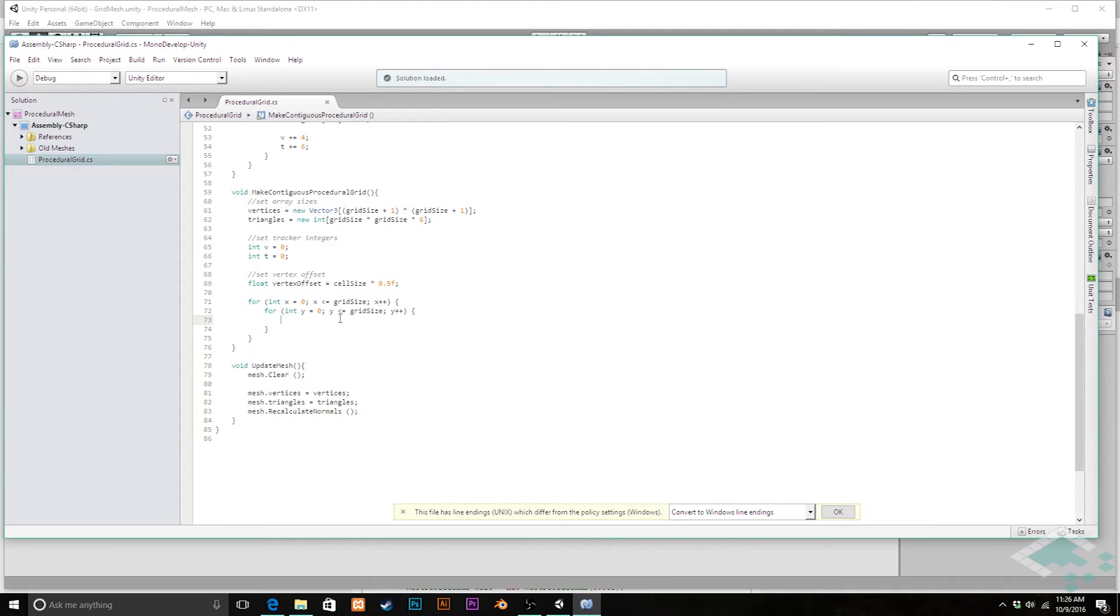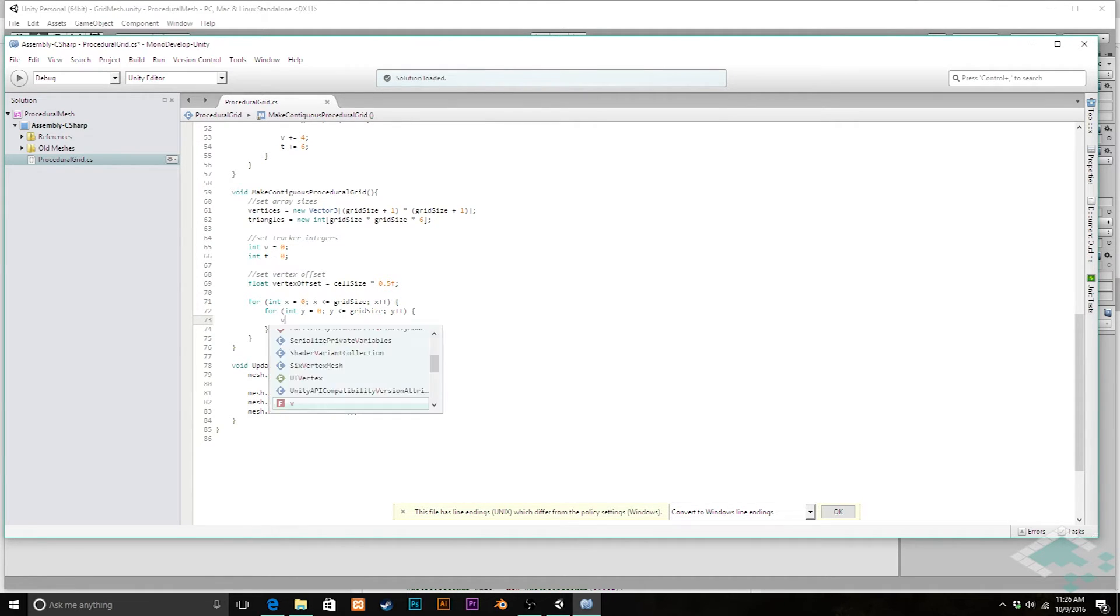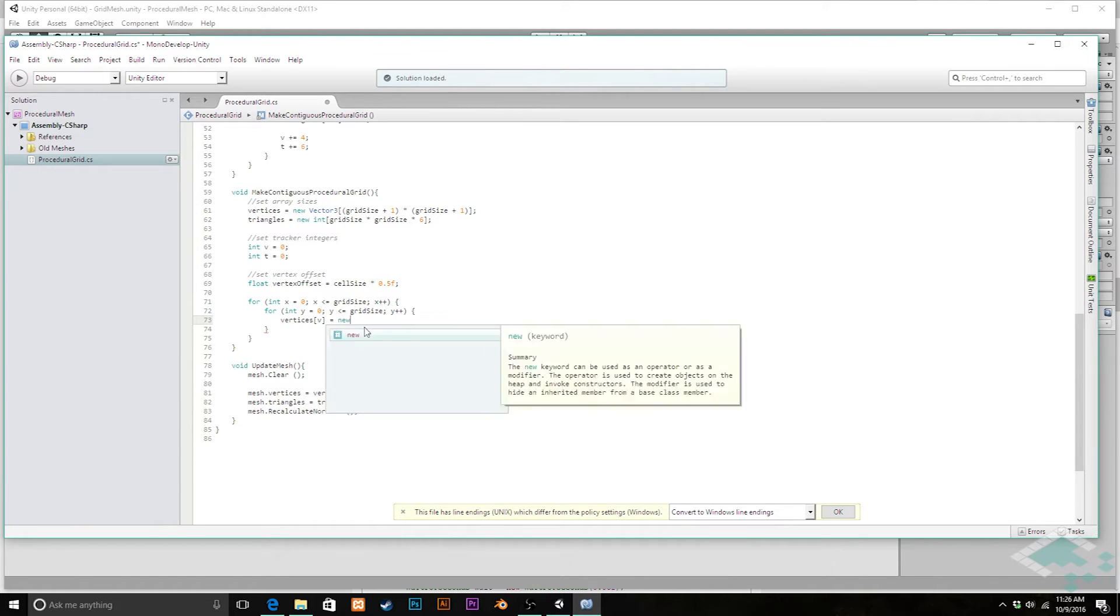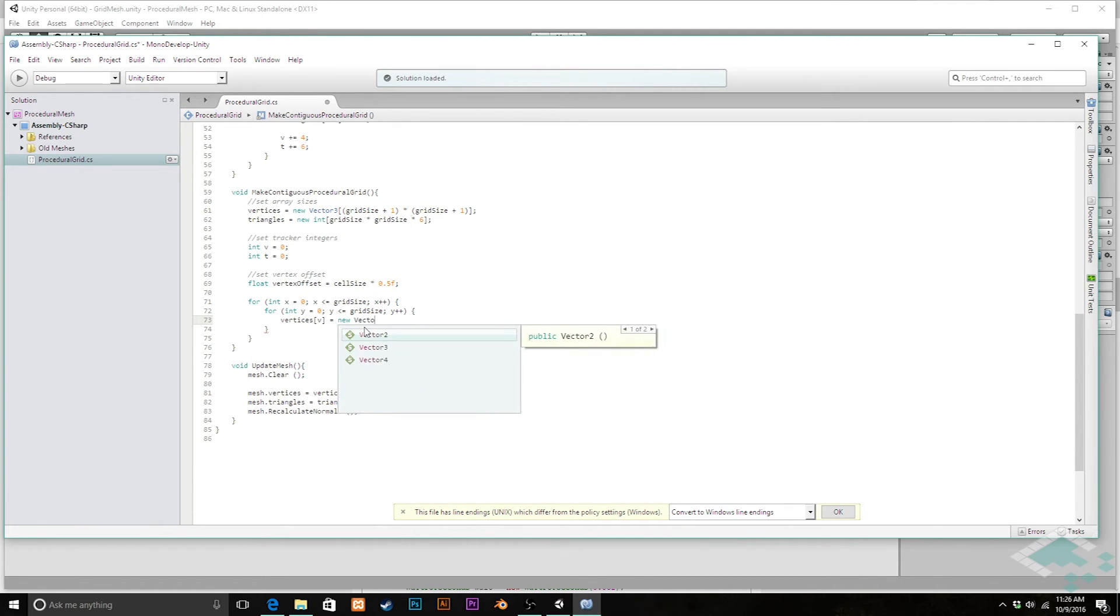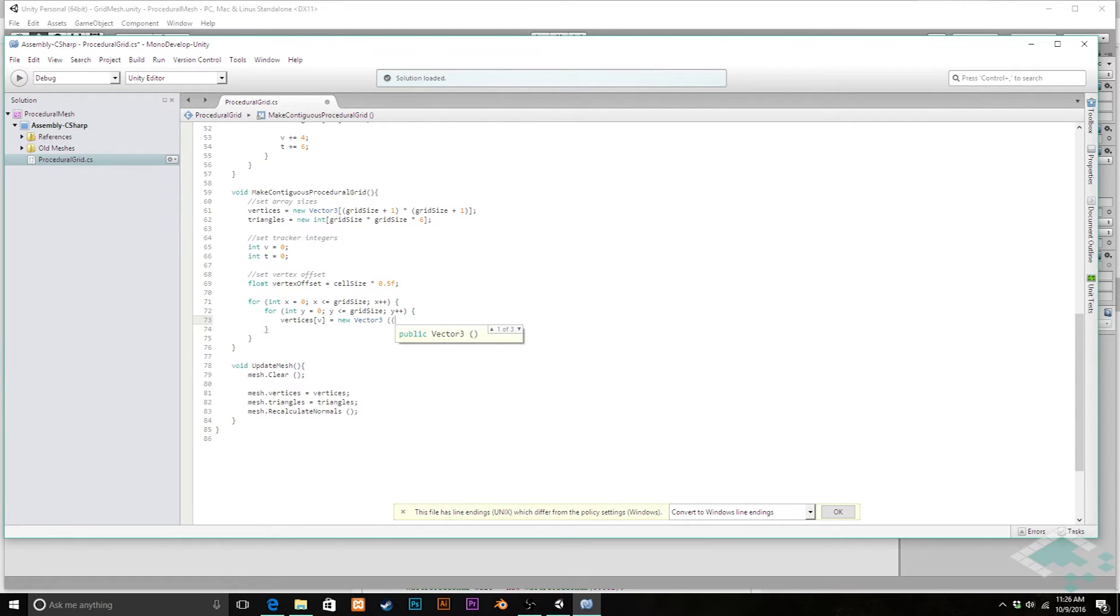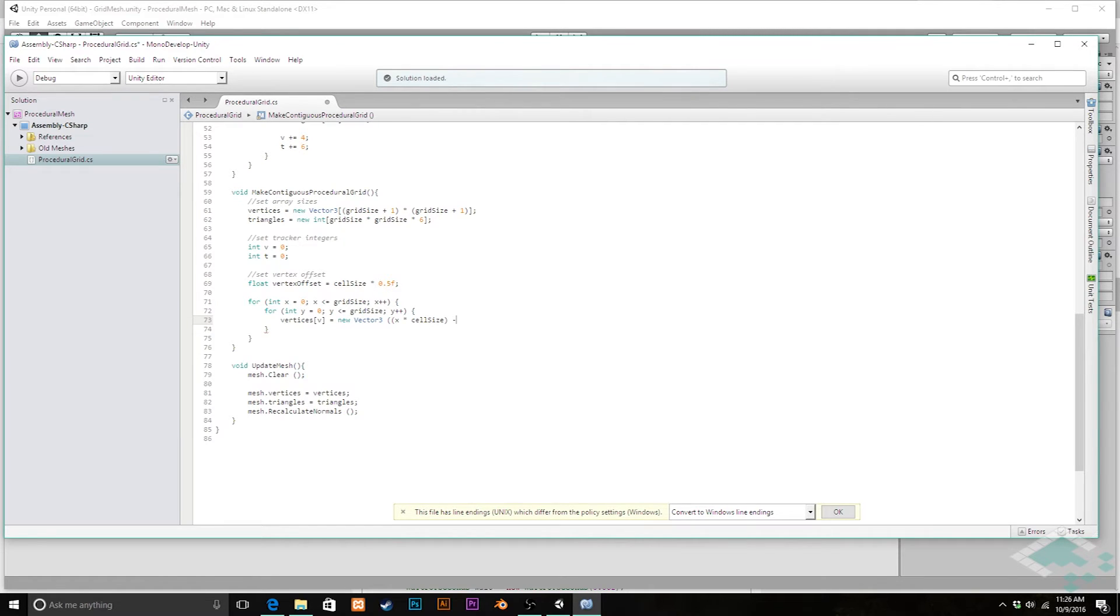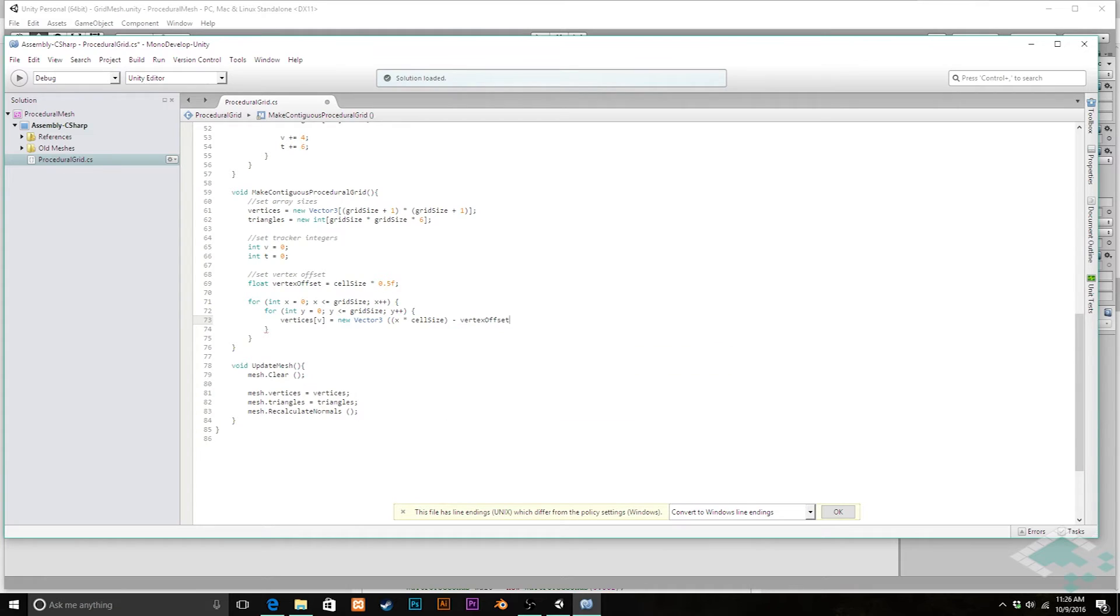And now inside of here we can set our vertices at v, remembering we have this tracker up here for v, is going to be equal to a new vector 3. And that's going to be the x value is going to be x times the cell size minus that vertex offset.